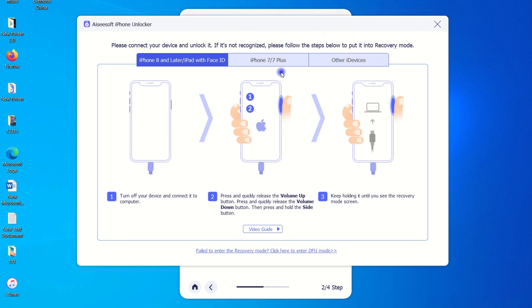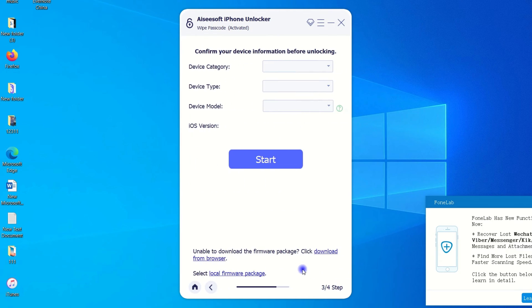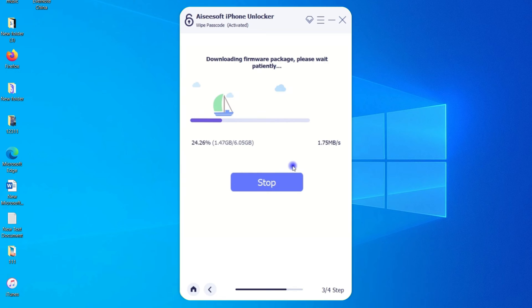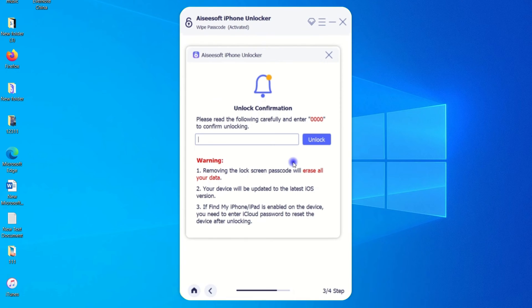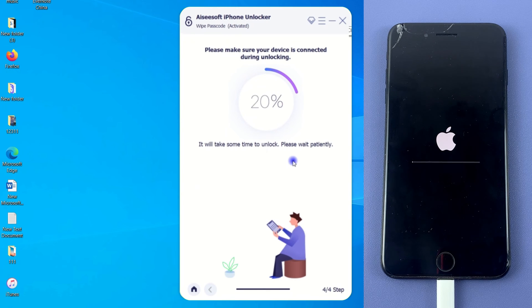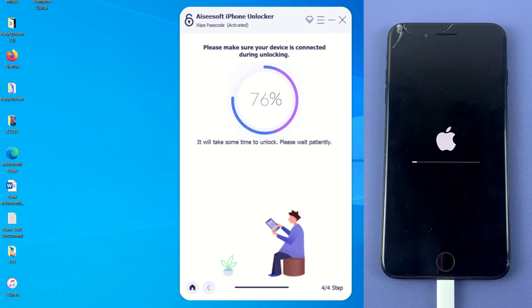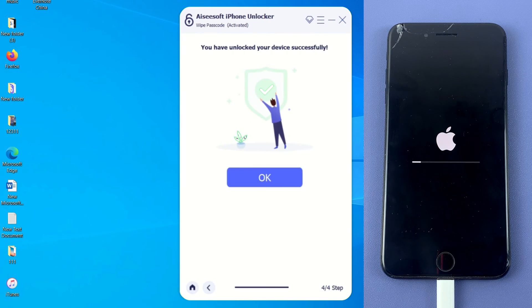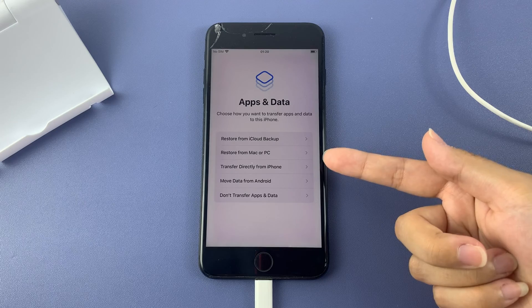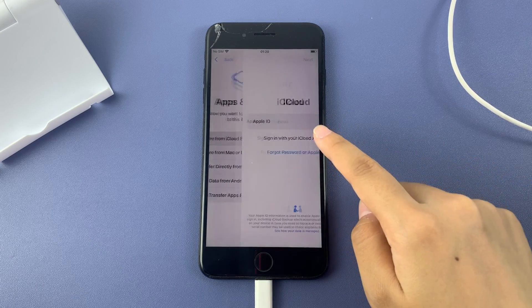Click the device connected but not recognized link on the page and follow the instructions to put your iPhone SE into recovery mode. Next, confirm the relevant information of your iPhone and click Start to download the firmware for your device. This process will take a while, so please wait patiently. After the firmware download is complete, you will see an unlock confirmation page. Follow the prompts to enter 0000 and click Unlock. The software will automatically complete the rest of the unlocking work. During this process, please ensure the iPhone SE remains connected to your computer. When the computer screen shows you have unlocked your device successfully, your iPhone SE has been unlocked. You can then set it up and choose to restore your backups during the setup process.